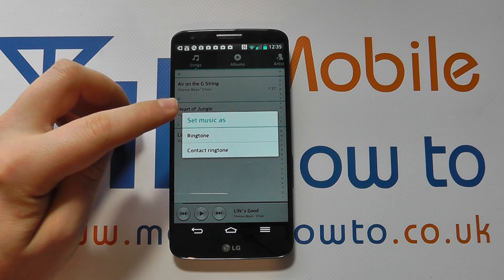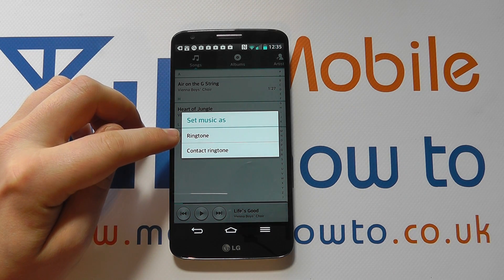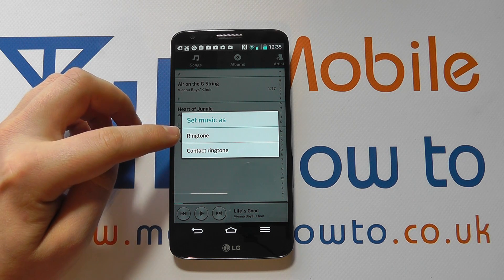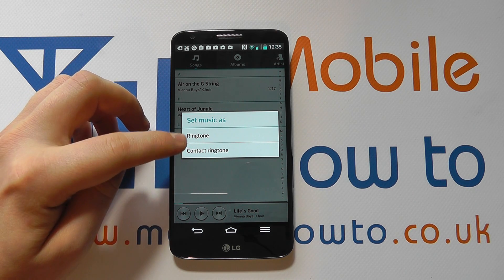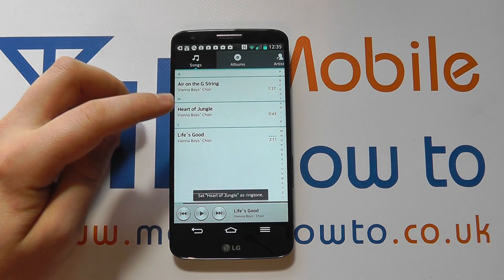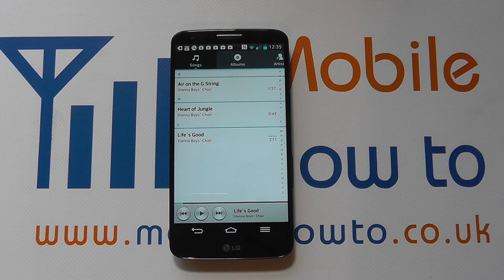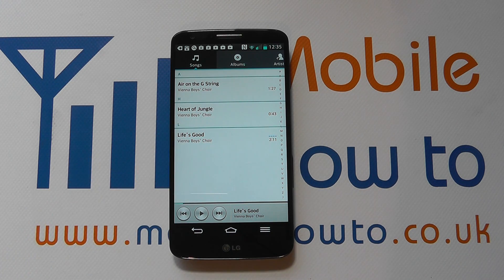You click on that and then you can select whether you want it as a ringtone for the phone or a ringtone for a specific contact on the phone. You select the appropriate one and then that will be set. So every time the phone rings, the song Heart of Jungle will be played.